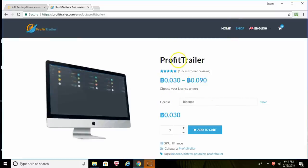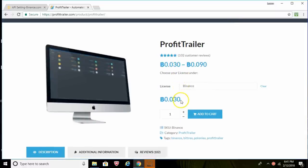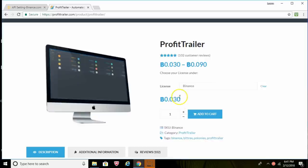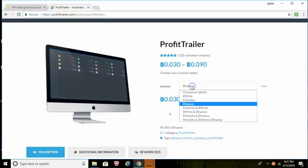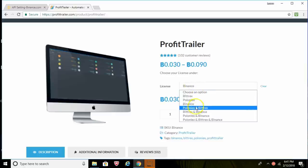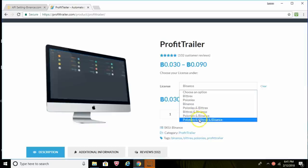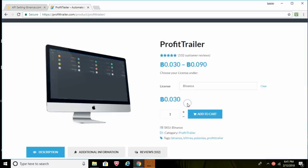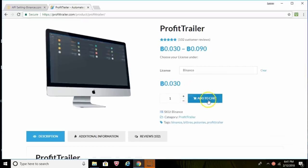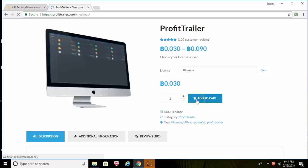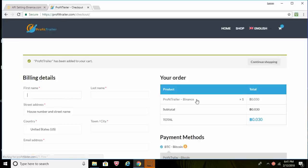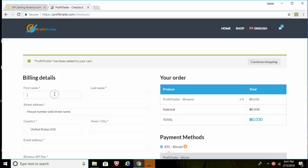And depending on how many licenses you want, you can order one all the way through three. So here's your options. So just choose whatever exchange you're going with. I think most people use Binance, so that's what we'll go with. And then we'll go ahead and add that to cart.